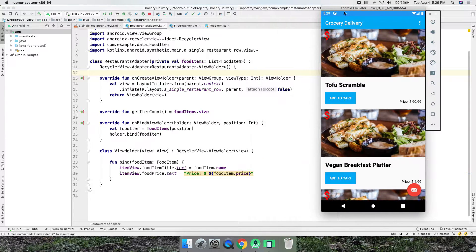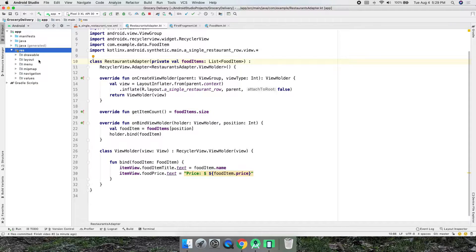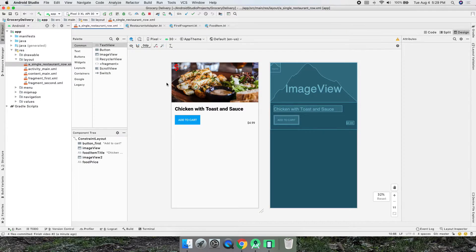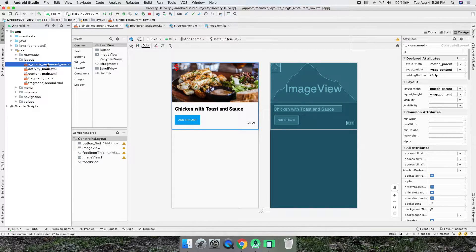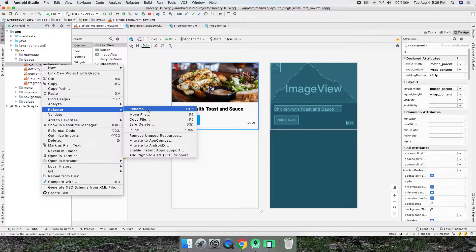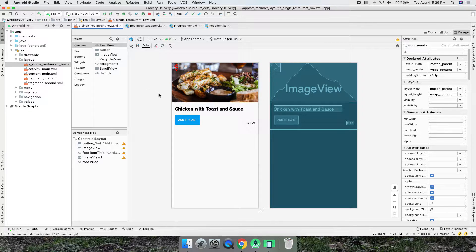Let's start with the layout. Go into Resources > Layouts — I think it's called 'single_restaurant_row'. We should probably rename that because it's not really a restaurant at this point, but we can always refactor and rename, which will update everything. I'll leave it like that for now.